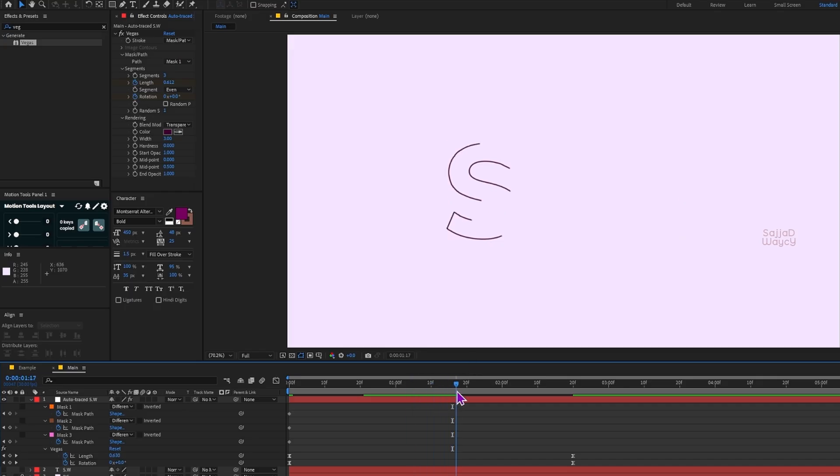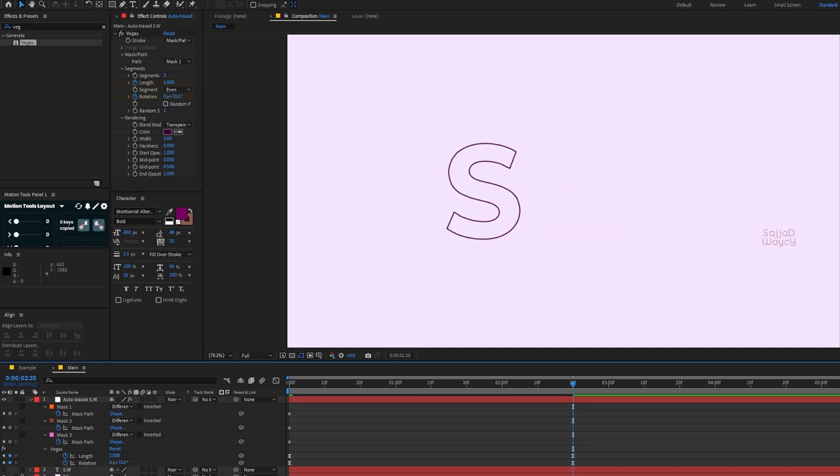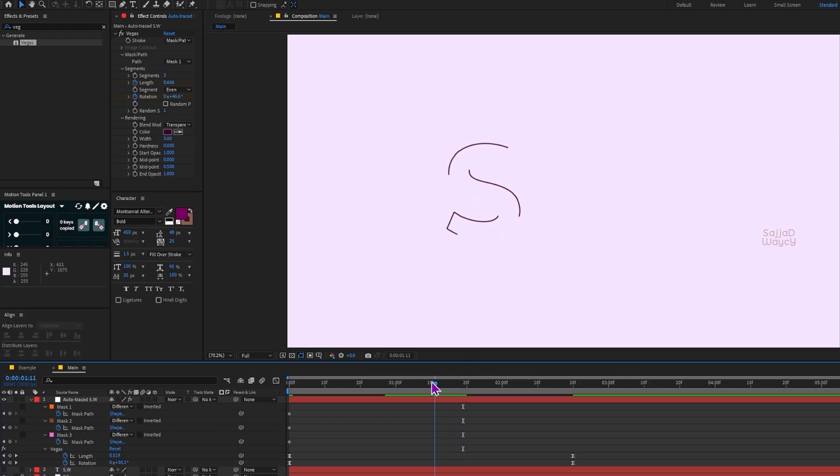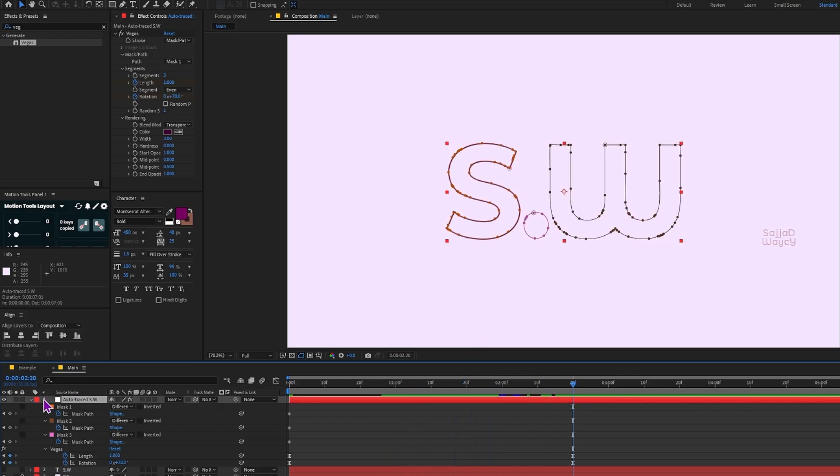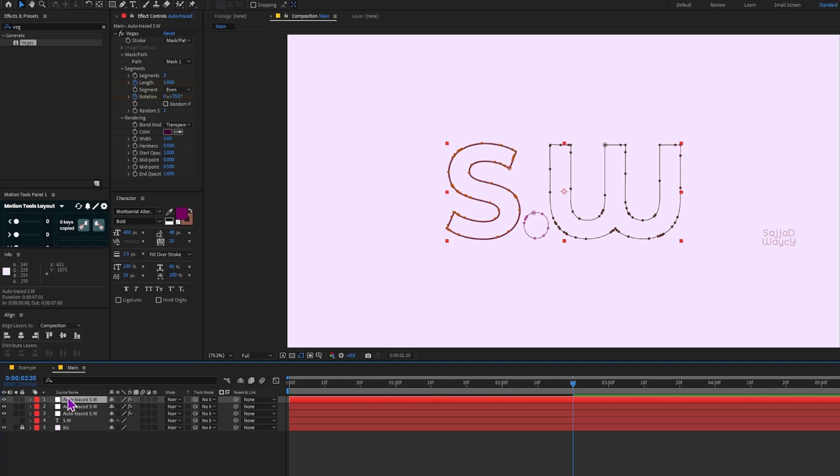Next I duplicate the mask layer twice by pressing Ctrl+D. For the second layer I set the Vegas effect to use Mask 2, which is for the letter W.